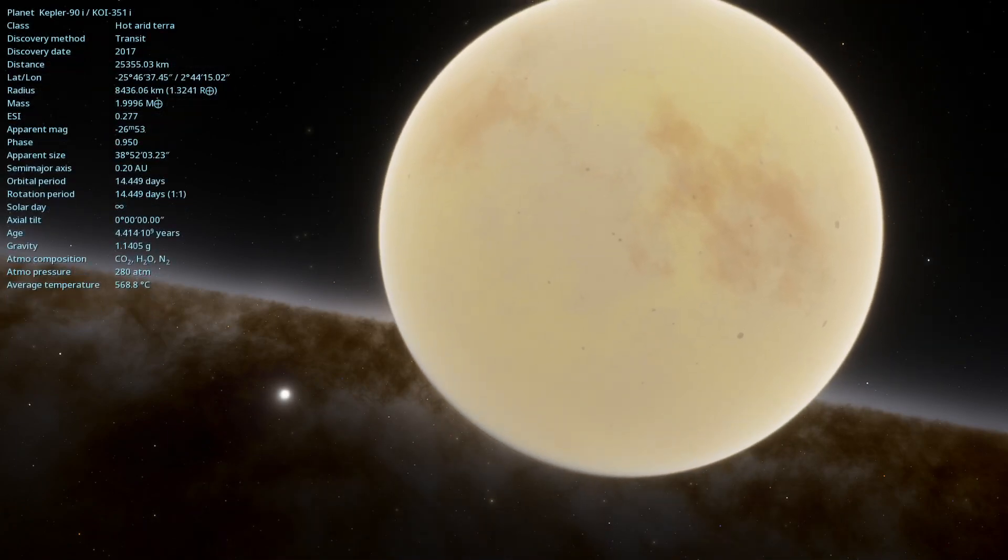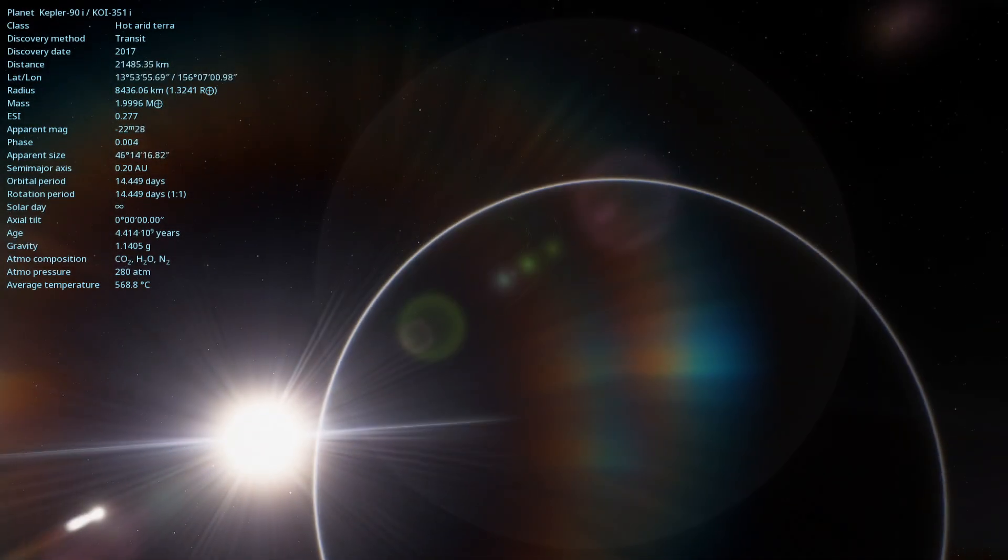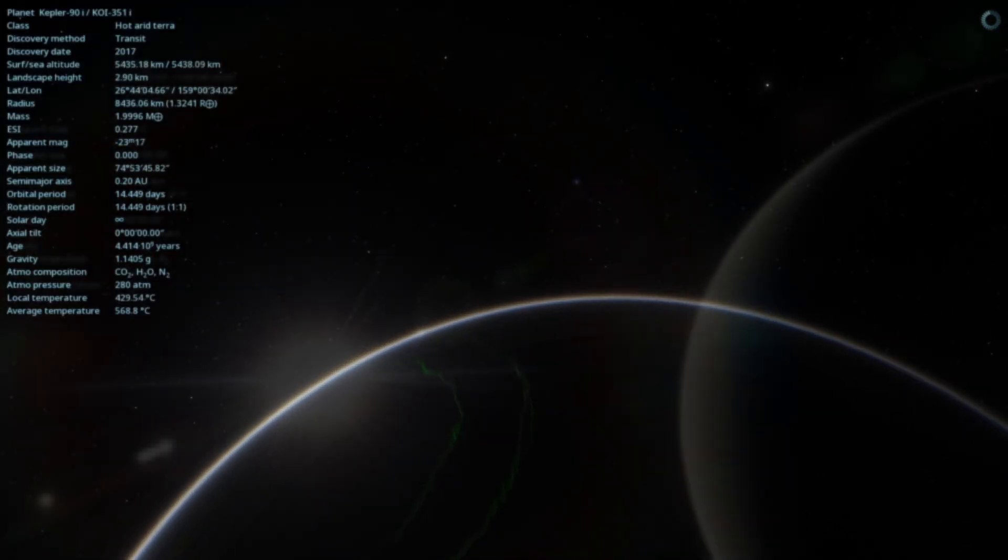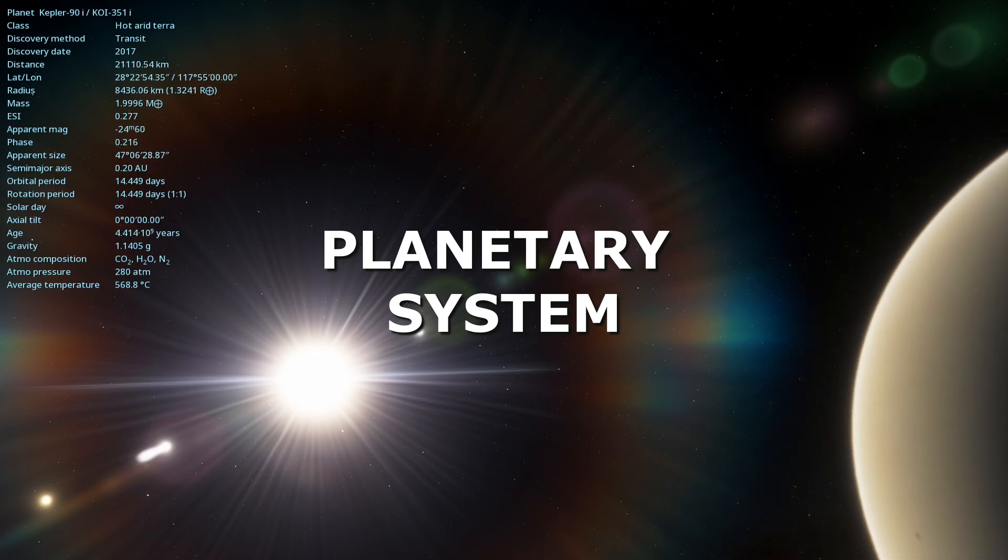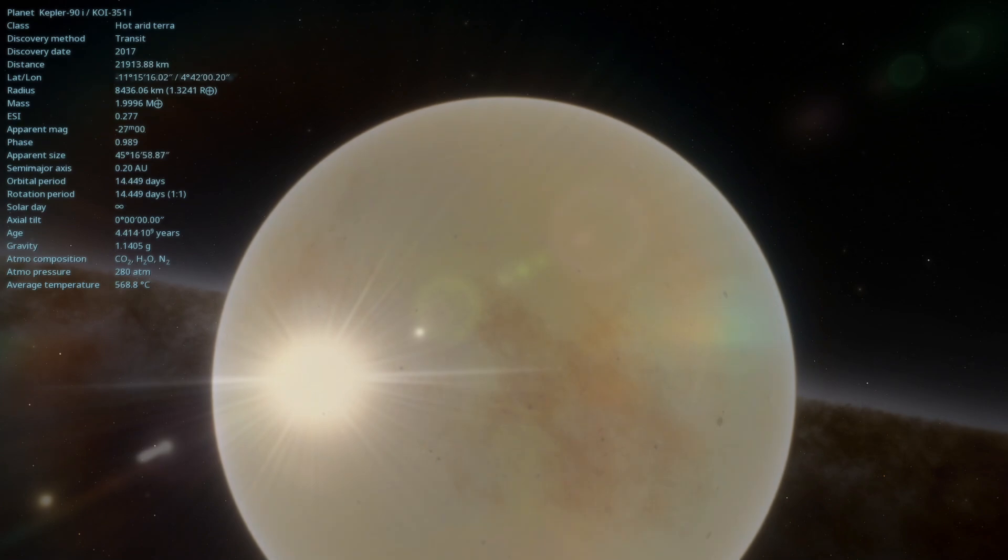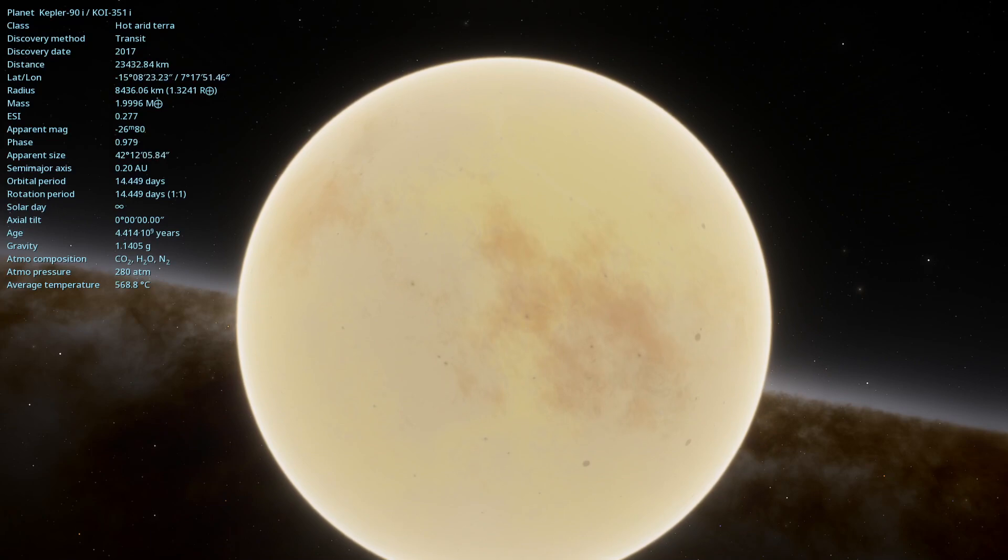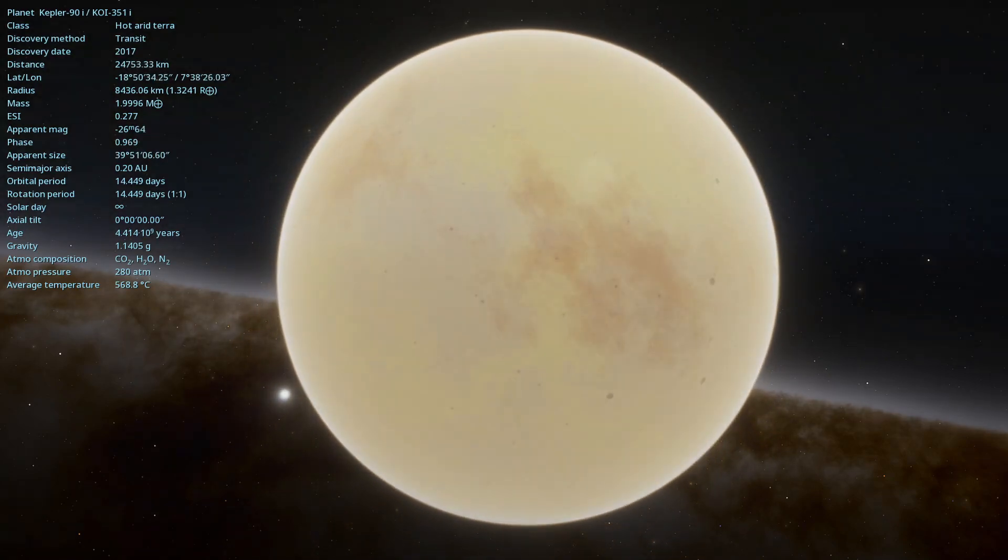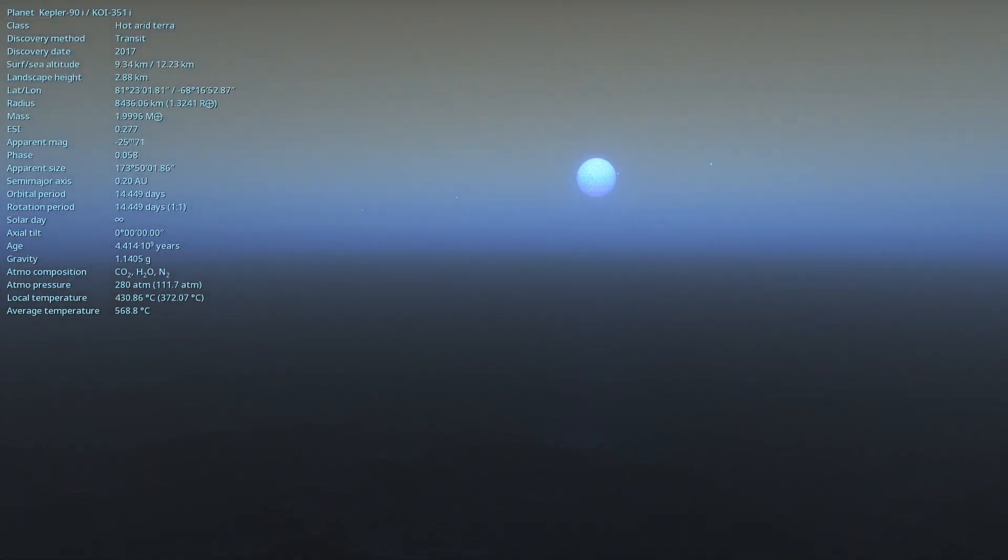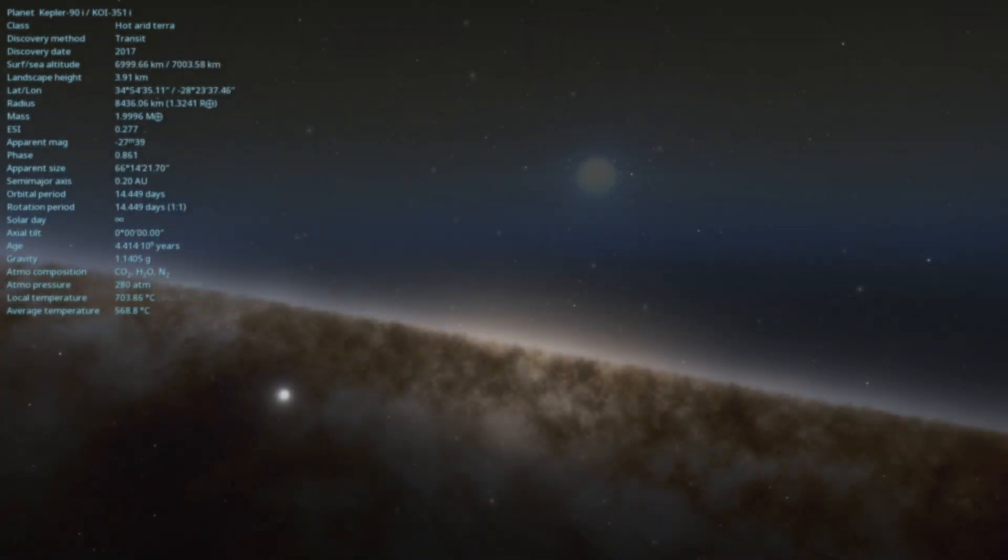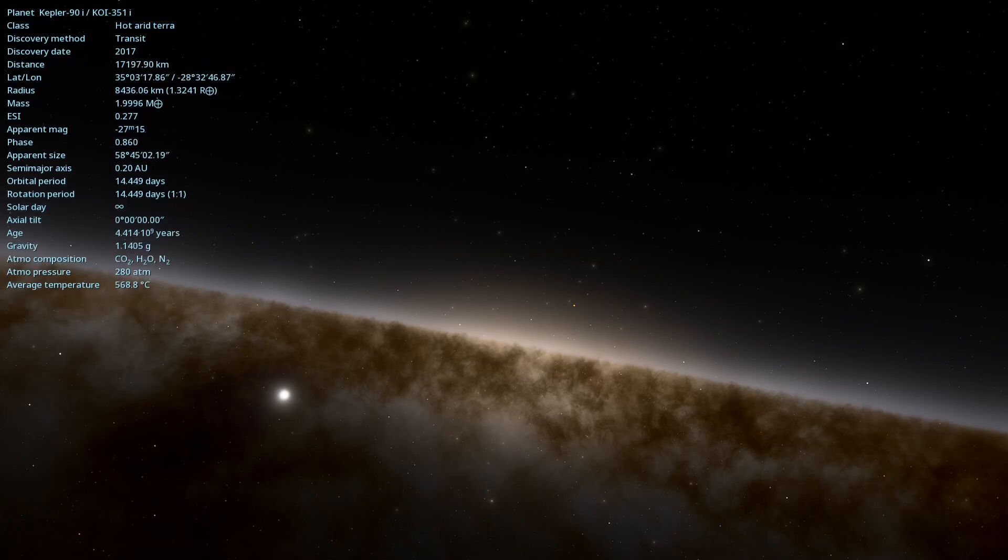Kepler-90 is a yellow dwarf slightly larger and hotter than our Sun. Kepler-90i is part of a planetary system with eight planets, making it similar to our solar system in terms of the number of planets. This complex system offers us a unique opportunity to study the formation and evolution of planetary systems in other parts of the galaxy. Each planet in this system has its own unique characteristics, but today our focus is on Kepler-90i.